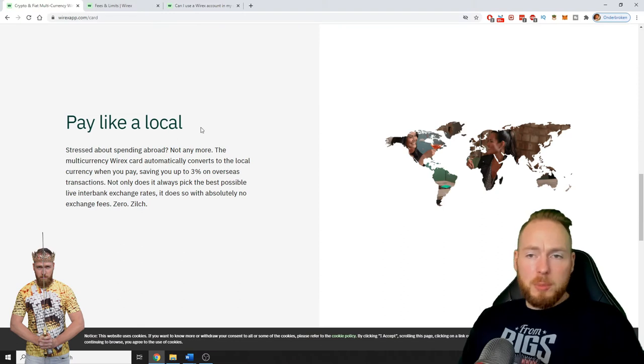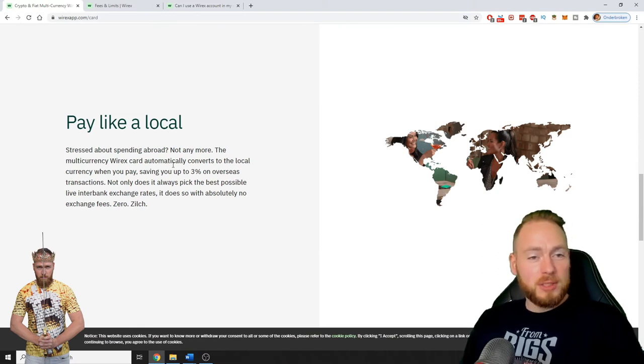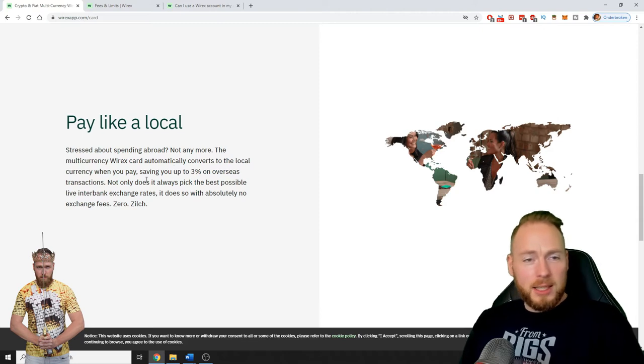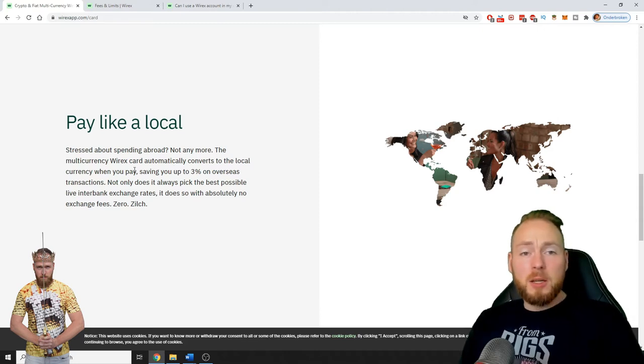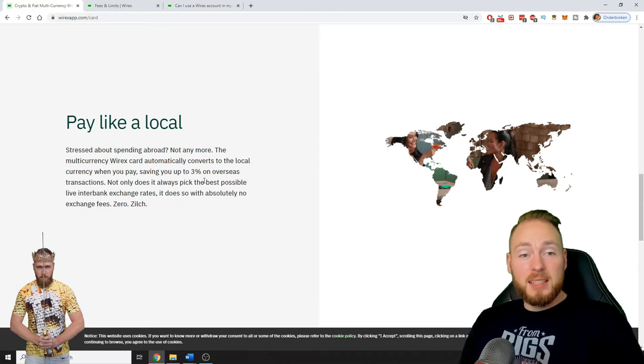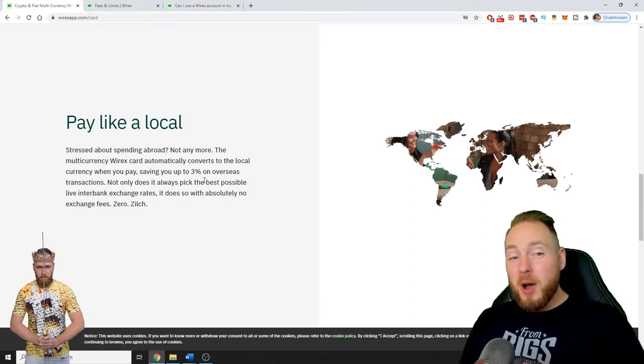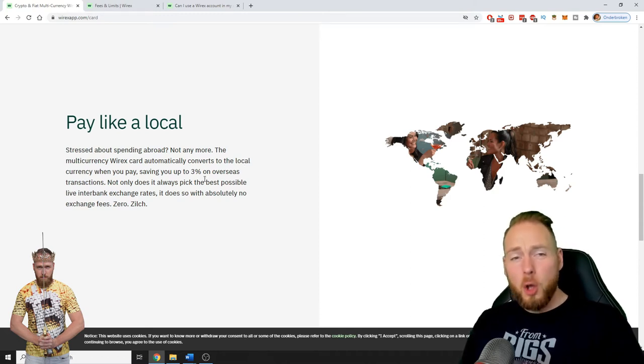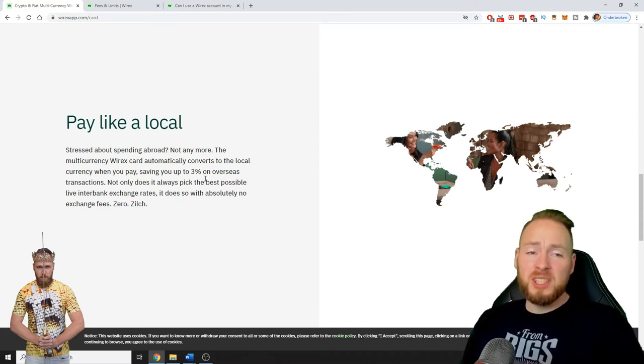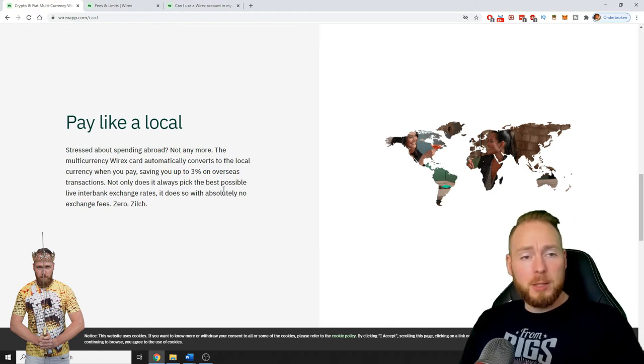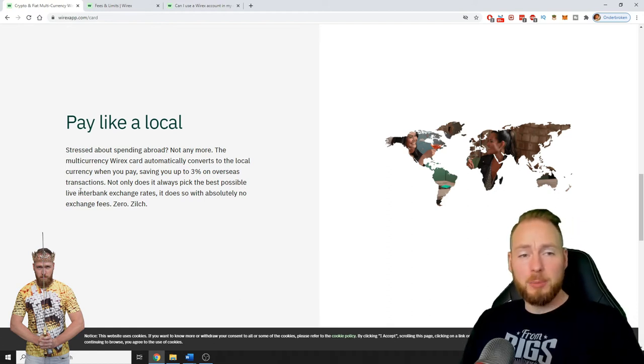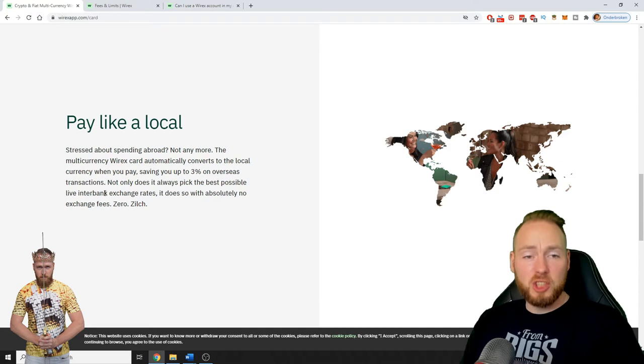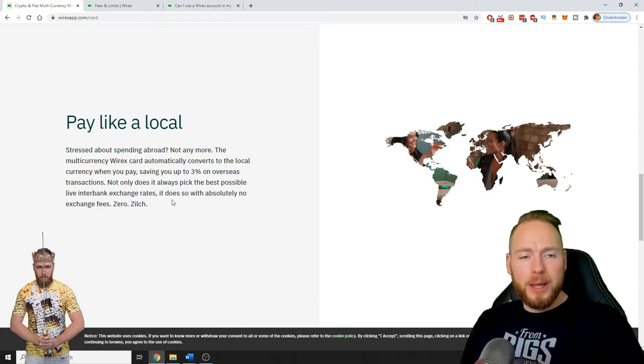You can pay like a local. Are you stressed about spending abroad? Not anymore. The Wirex card automatically converts to the local currency when you pay, saving you up to 3% on overseas transactions. Not only at the best possible live interbank exchange rates, it does so with absolutely no exchange fees.